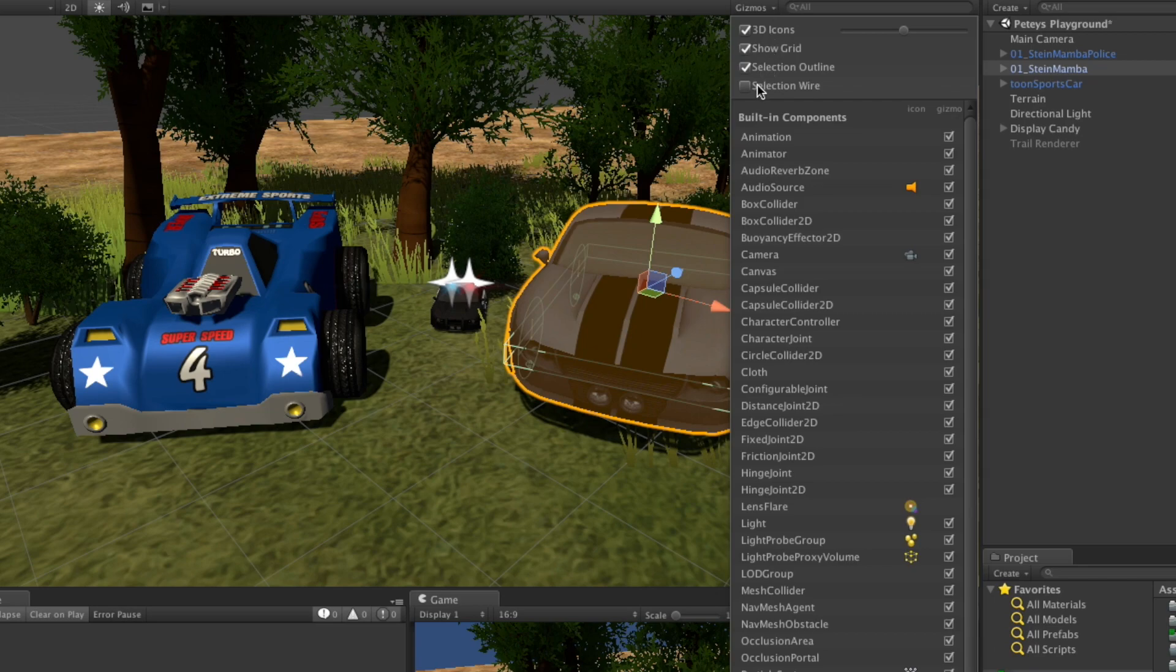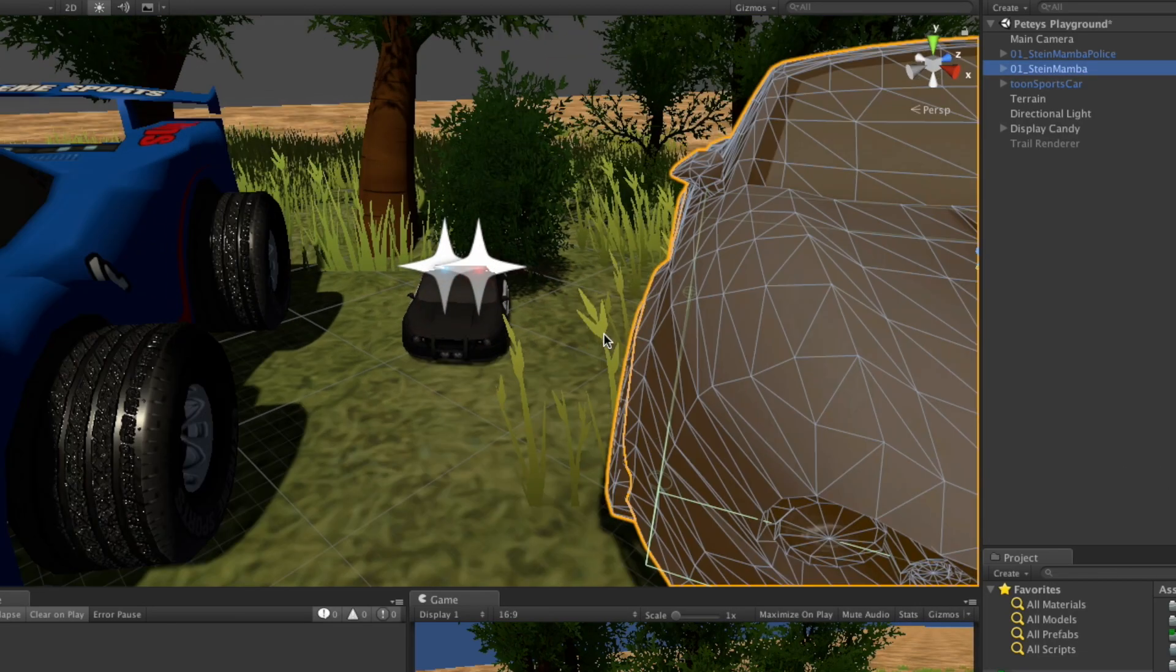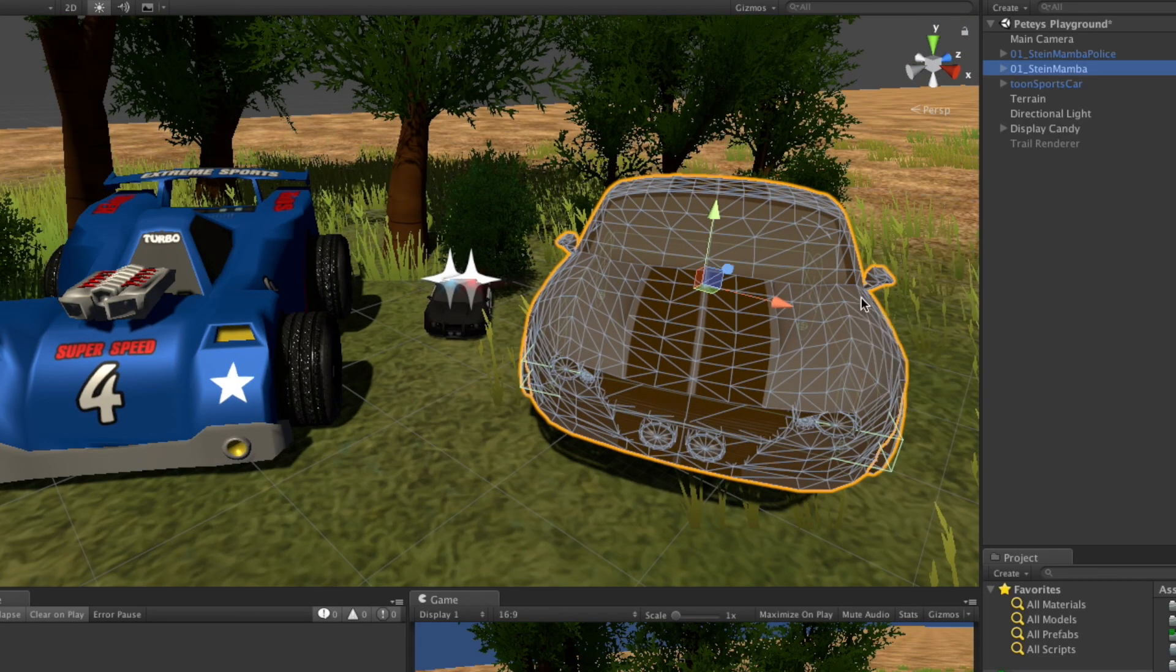If we come up to Gizmos, we can pick the selection wire and now you can actually see the wireframe.